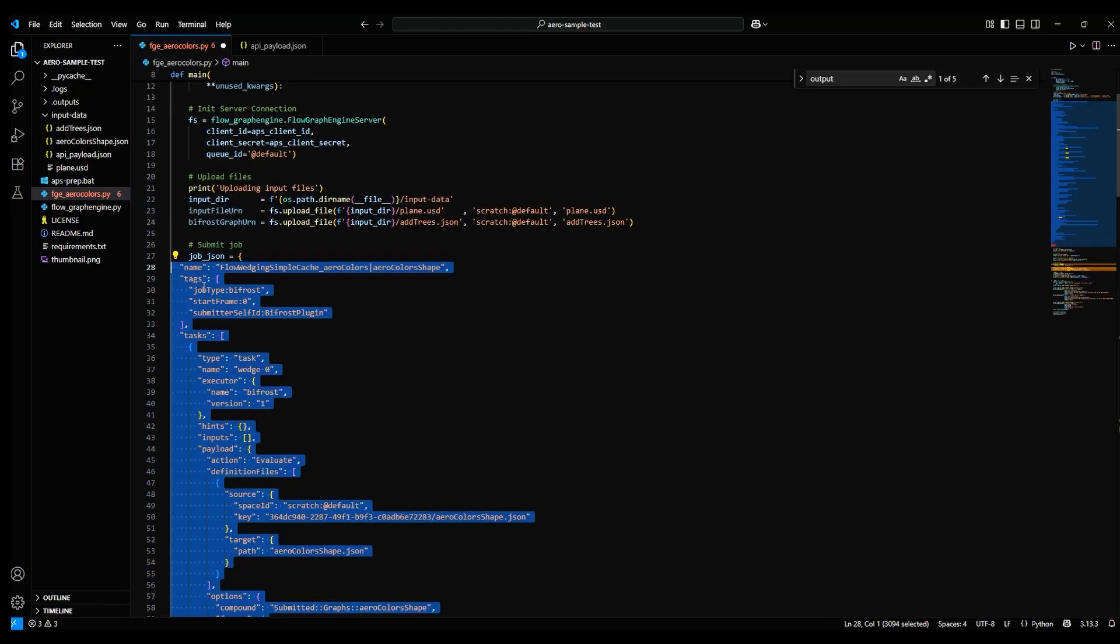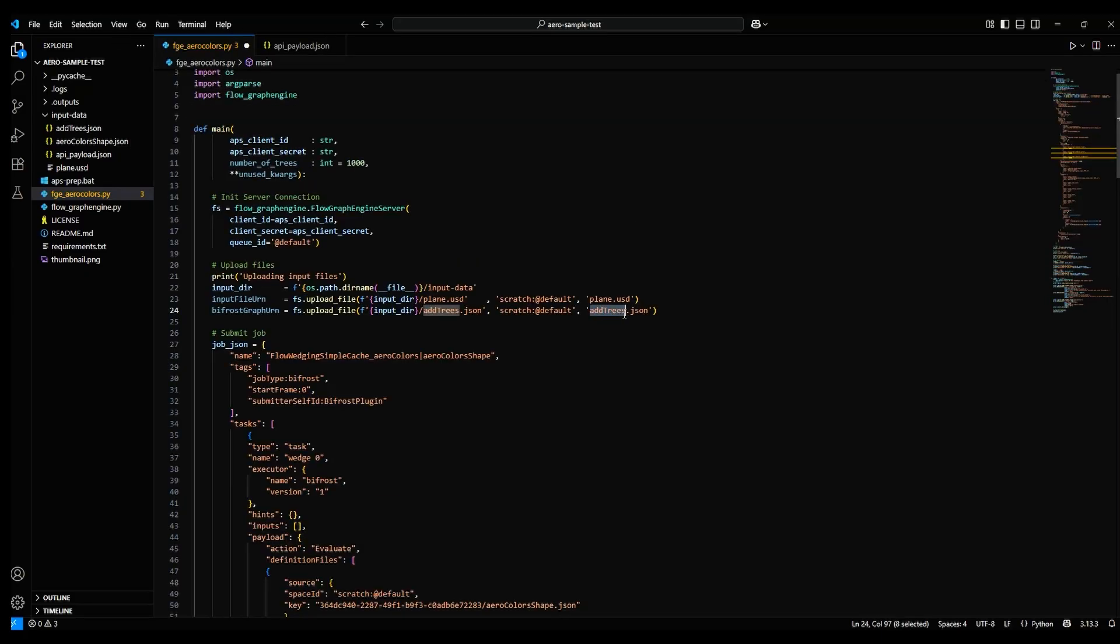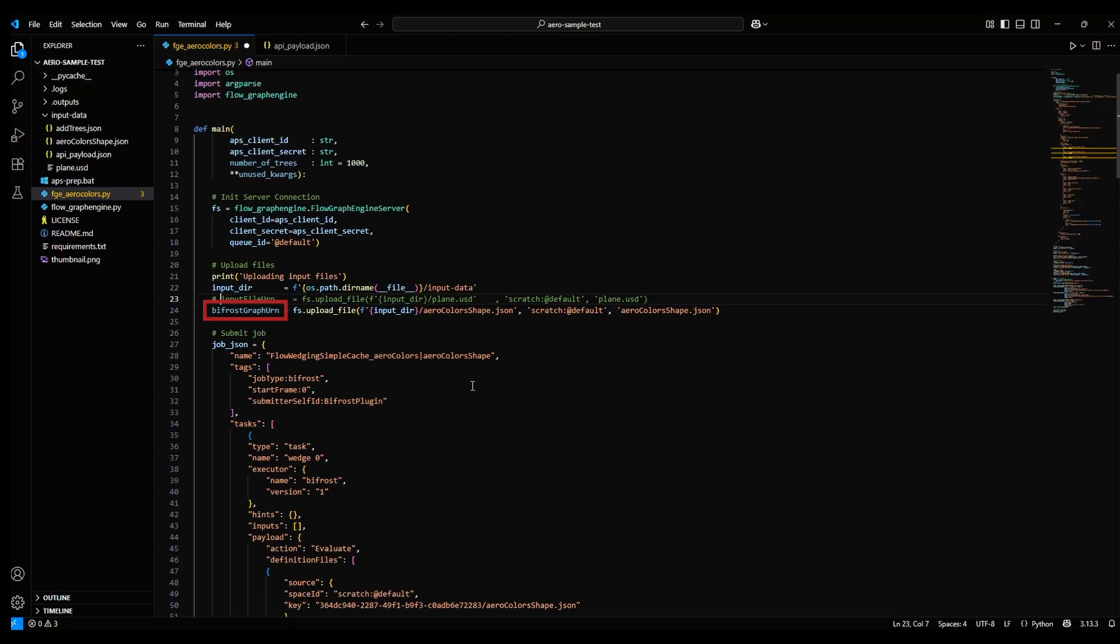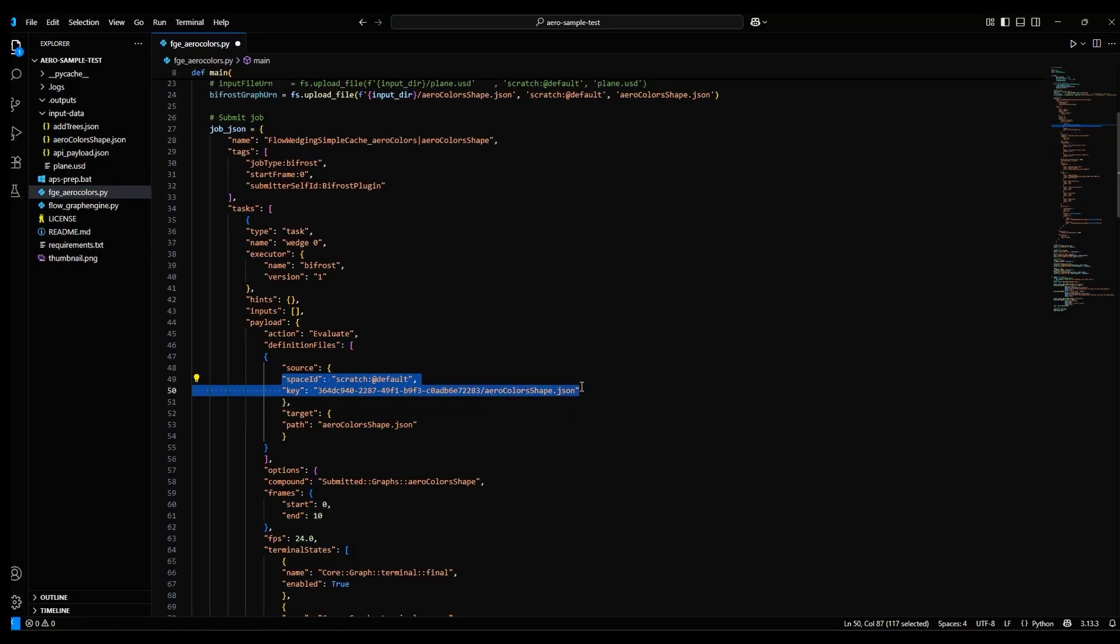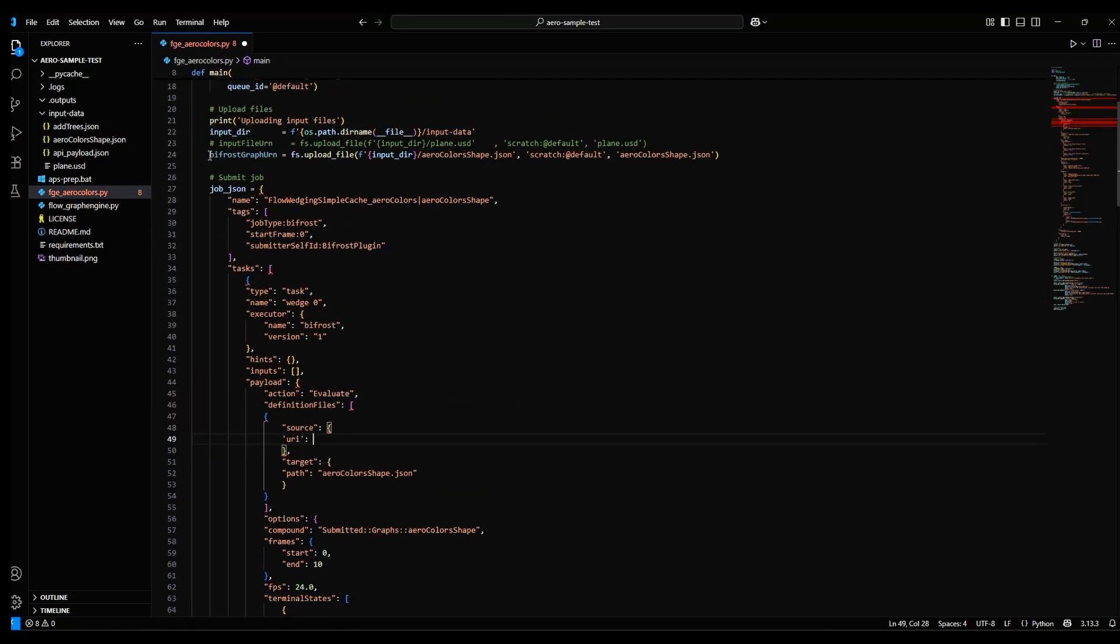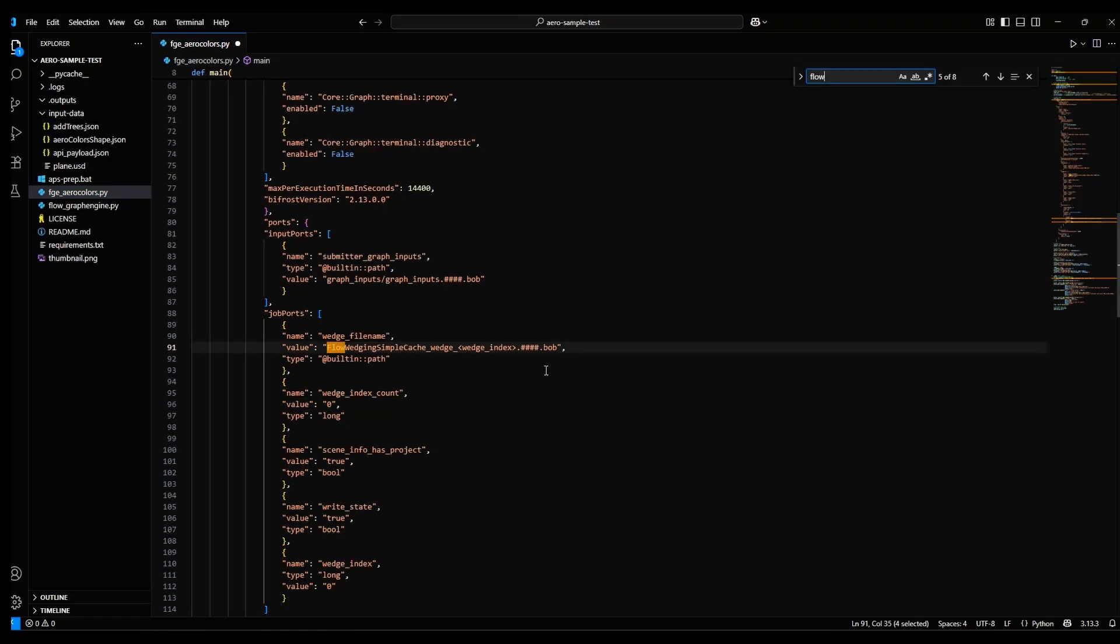You might need to do a little housekeeping, like tabbing things over to keep things tidy. We also need to change this Upload section here to point to our arrow-colors JSON file. And be sure to comment out any mentions of USD files, since those don't pertain here. Note the BifrostGraphUrn variable, because you'll need it for the source. Let's also change the Definition File section to set the source to URI colon BifrostGraphUrn.